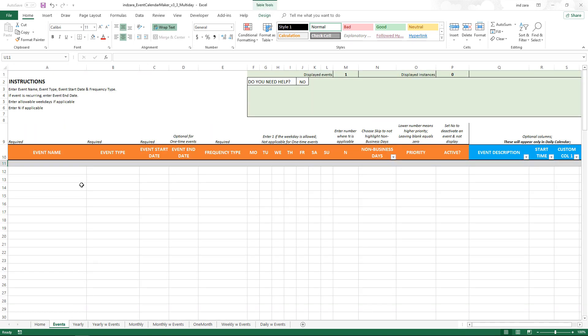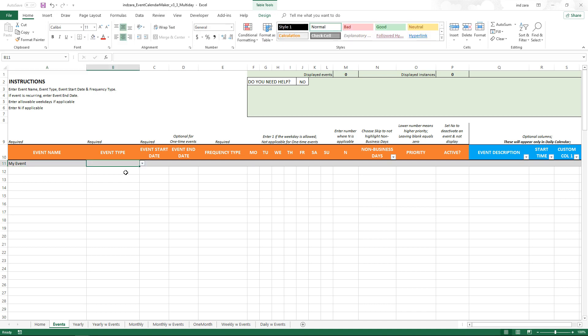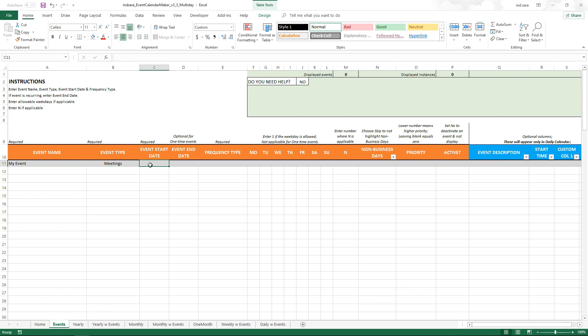Then we go into the Events sheet, which is where we'll be entering the different events. I'm going to give a name — 'My Event' — and assign it the category 'Meetings', because that's what we created.